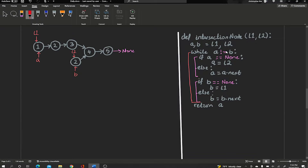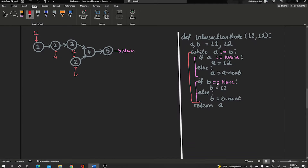Then we go into the while loop: while A is not equal to B. A points to node 1 and B points to node 2 — they're completely different nodes — so we go into the loop. We check: if A equals None — A is not None, it equals node 1 — so we go to the else block and just move A forward. Similarly for B: B is not None, it equals node 2, so we go to the else block and move B forward.